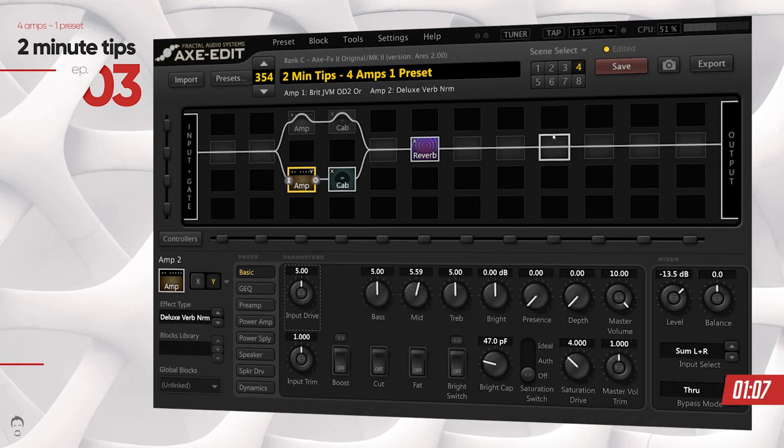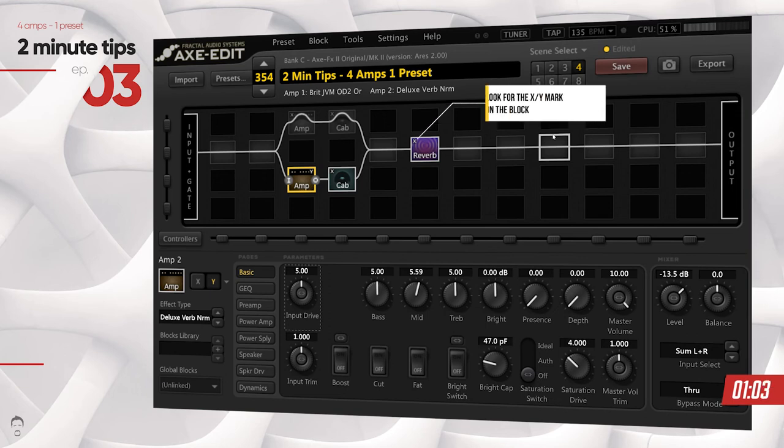That's how you do four amps in a single preset. Bonus tip: you can do this with any block that has an X and Y mode selector.